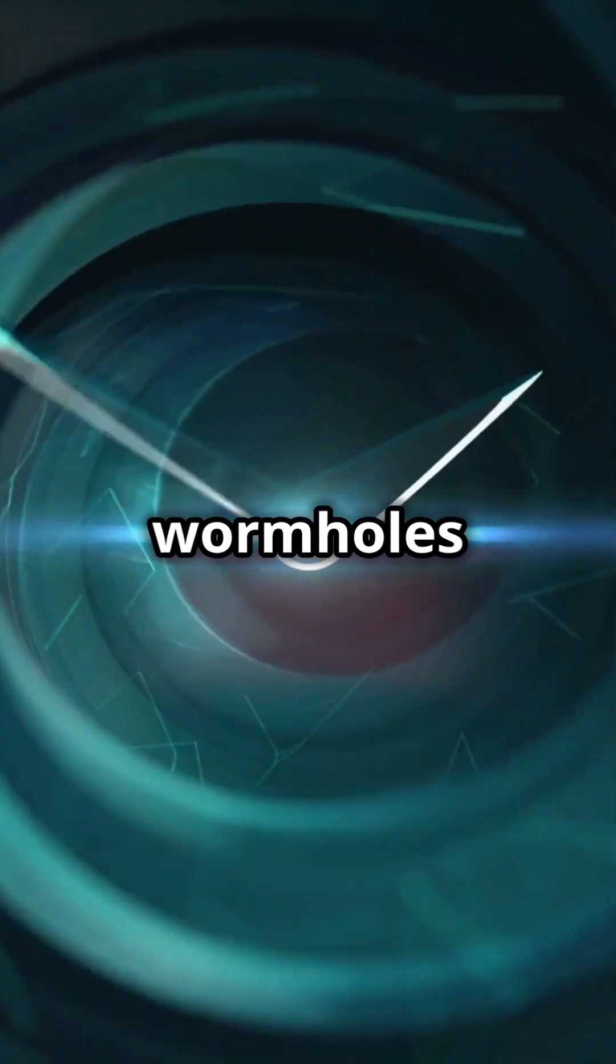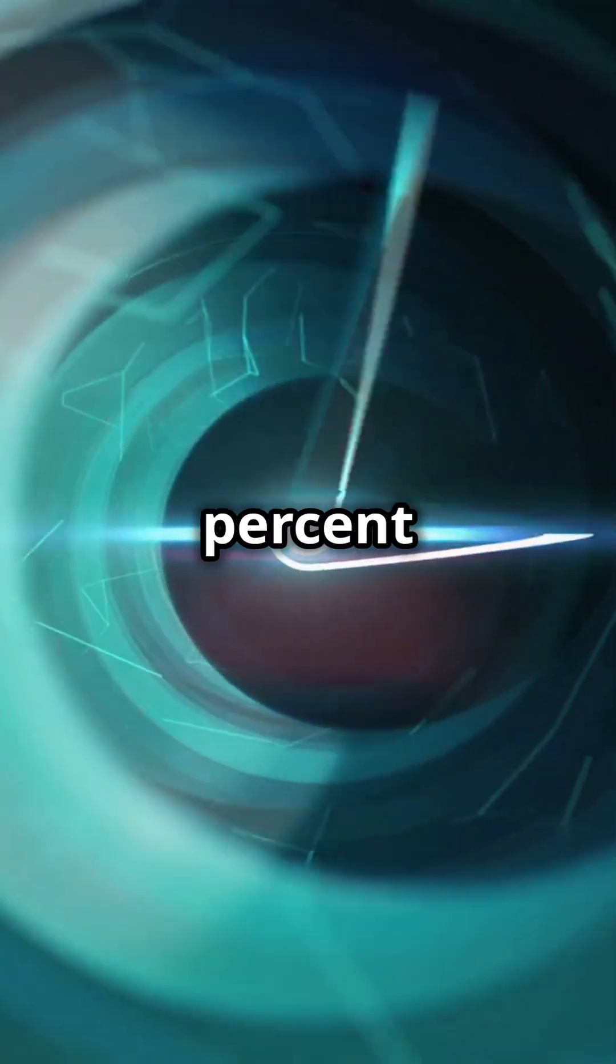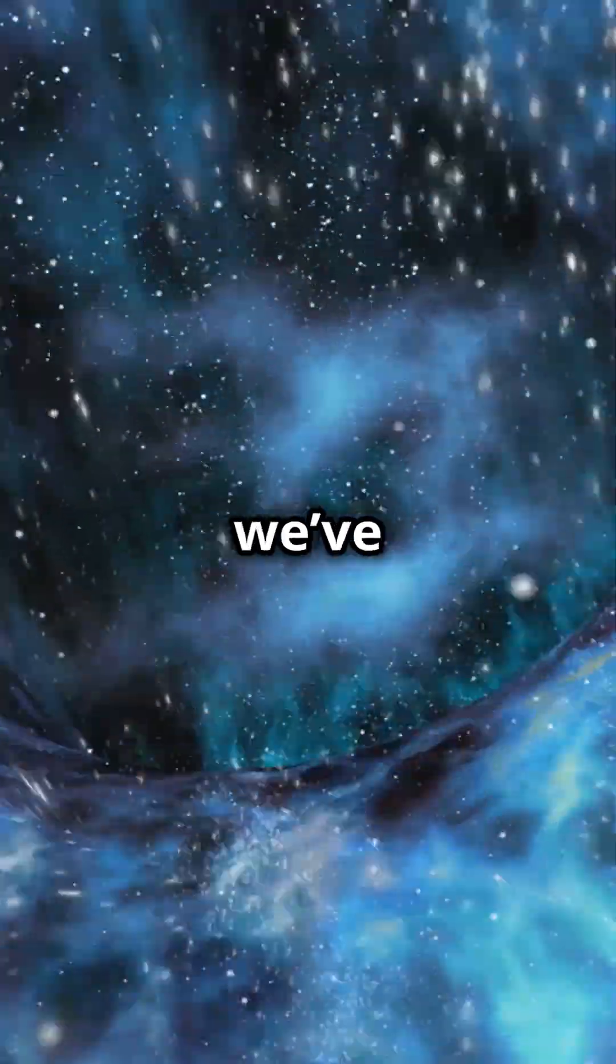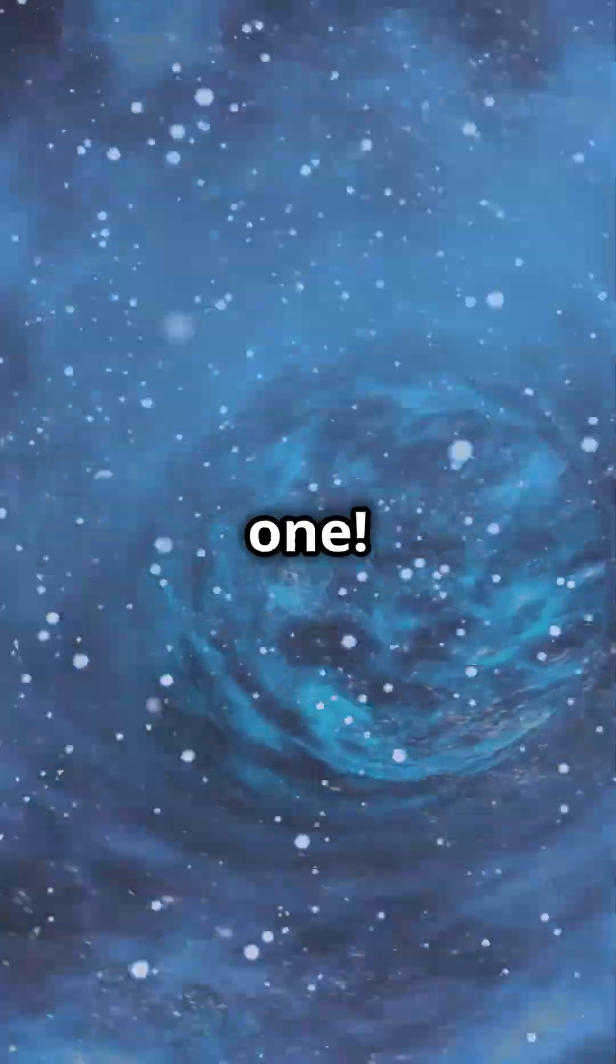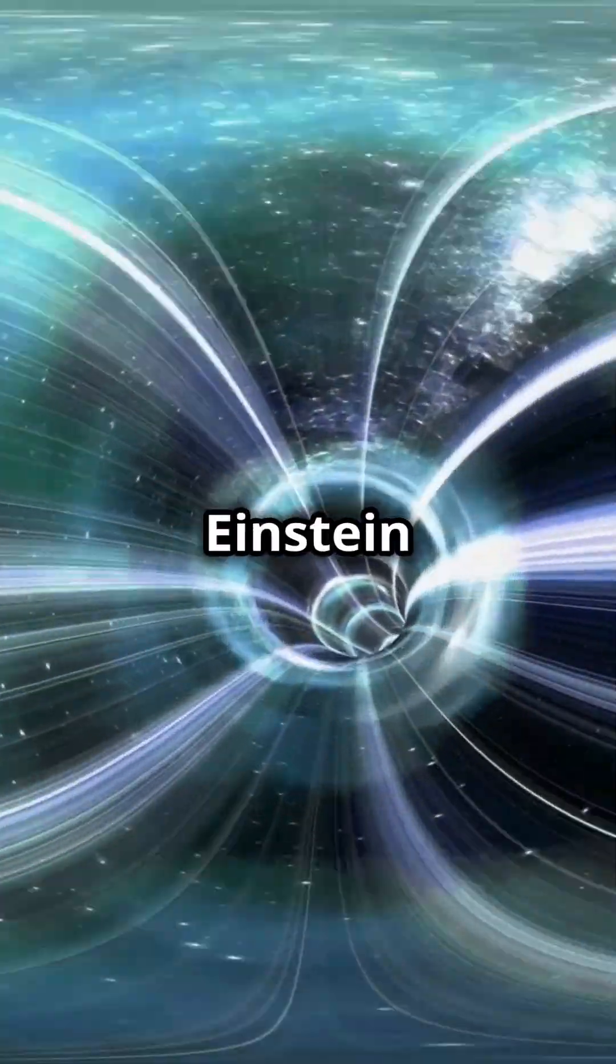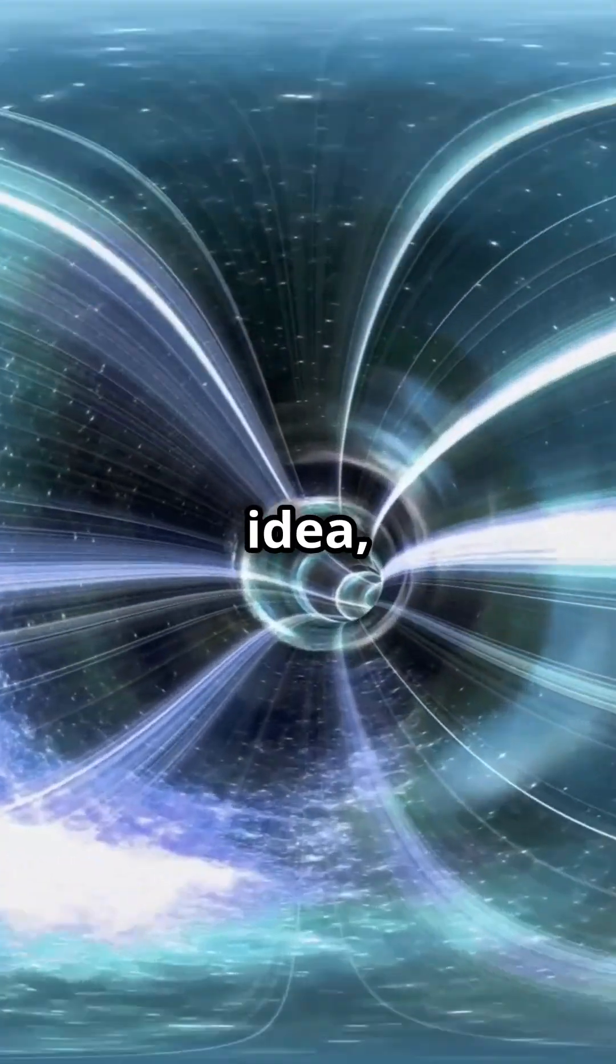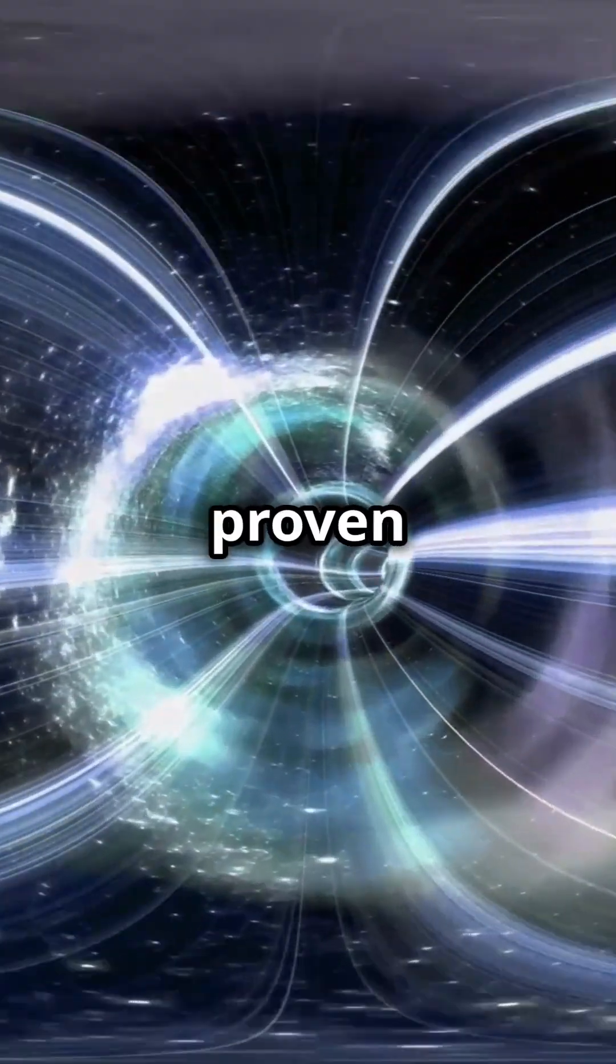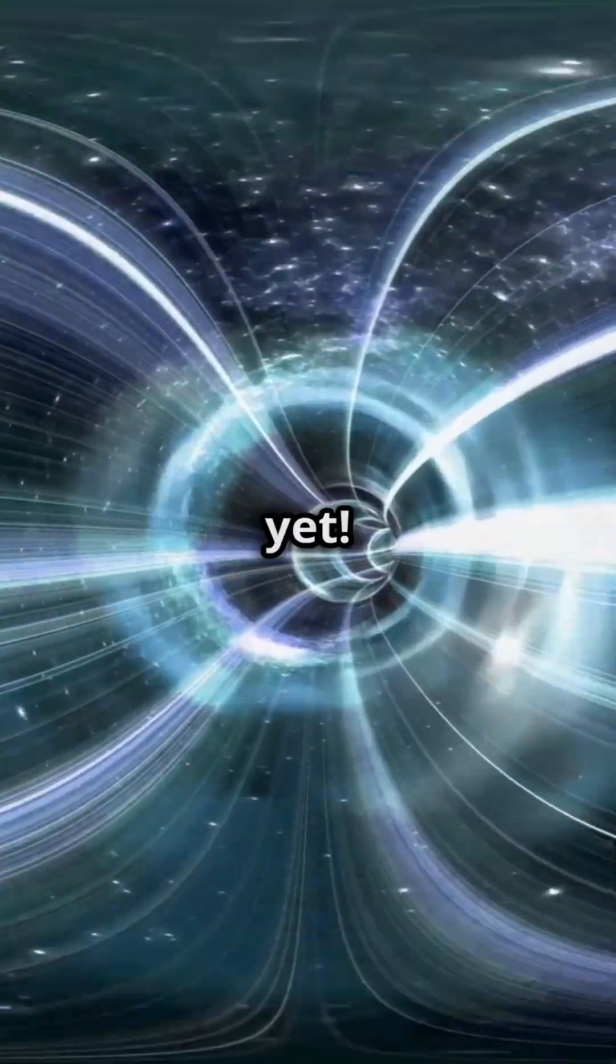First off, wormholes are 100% theoretical. We've never actually found one. Einstein came up with the idea, but scientists haven't proven they exist yet.